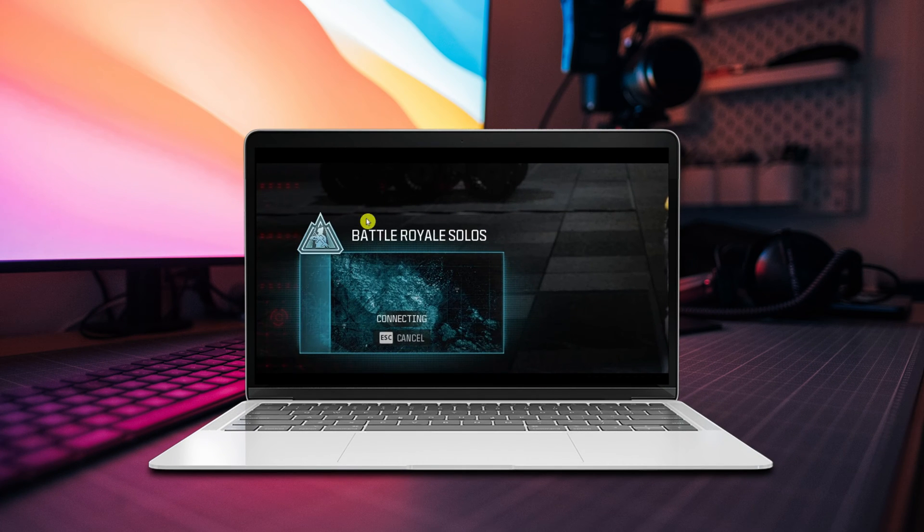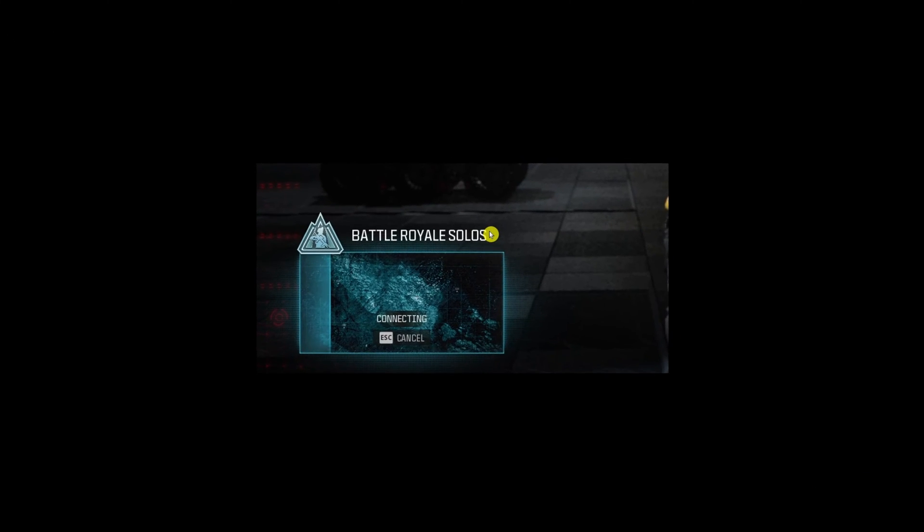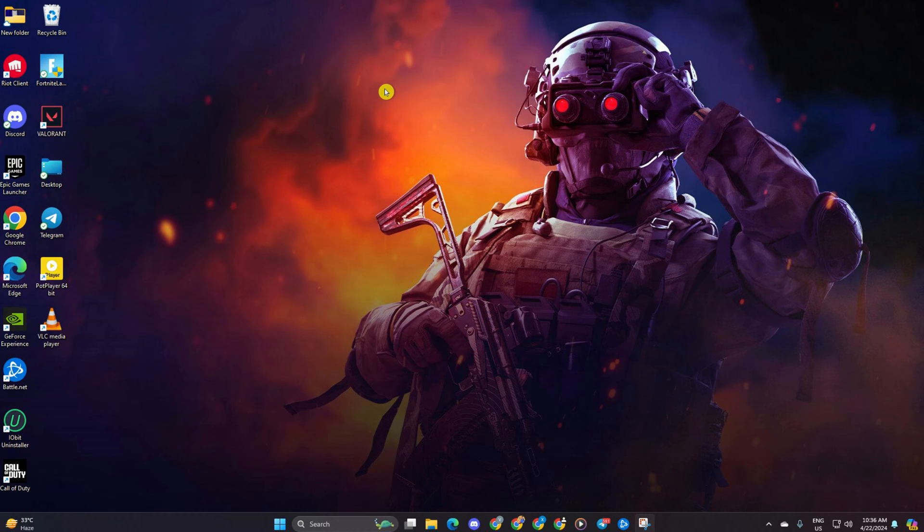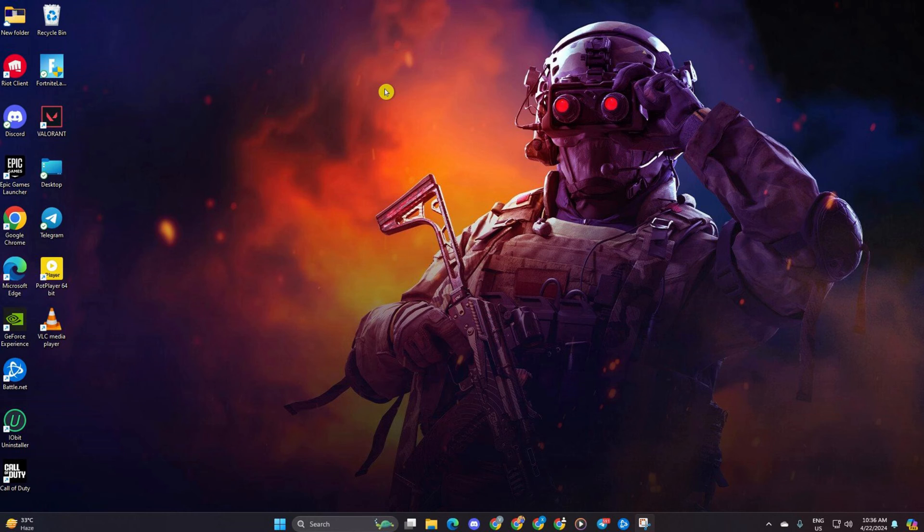Hey there! Tired of dealing with that pesky infinite connecting bug while gaming with your buddy in Warzone? No worries, I've got your back. Today I'm going to walk you through some simple solutions to fix this annoying issue in Call of Duty Warzone. So without wasting any more time, let's get started.